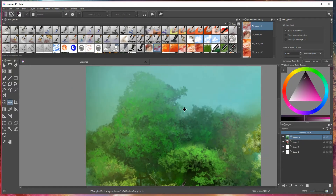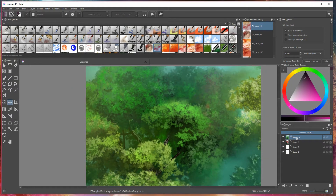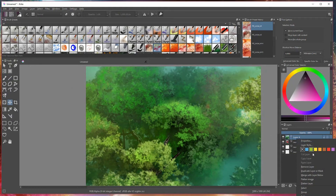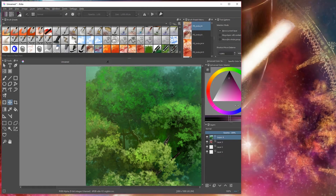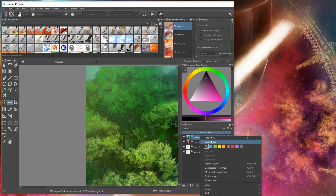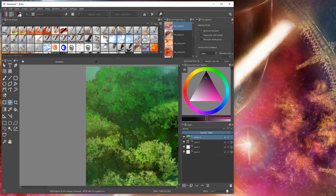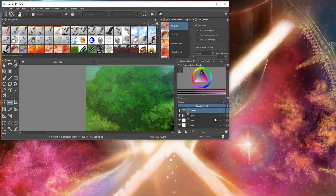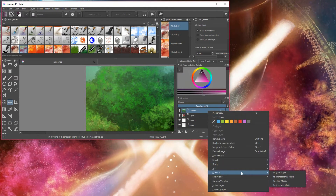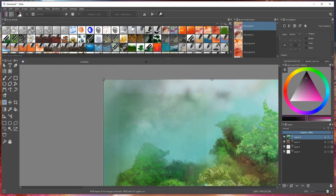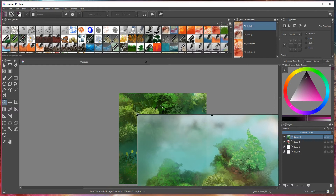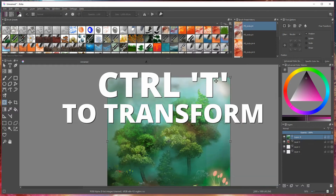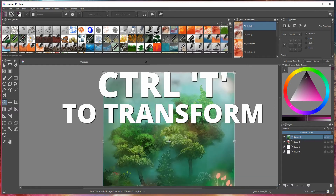So now I've got my image. What I tend to do after importing the image is go to 'Convert to Paint Layer.' And then I tend to resize it — I press Ctrl+T to transform the image down.